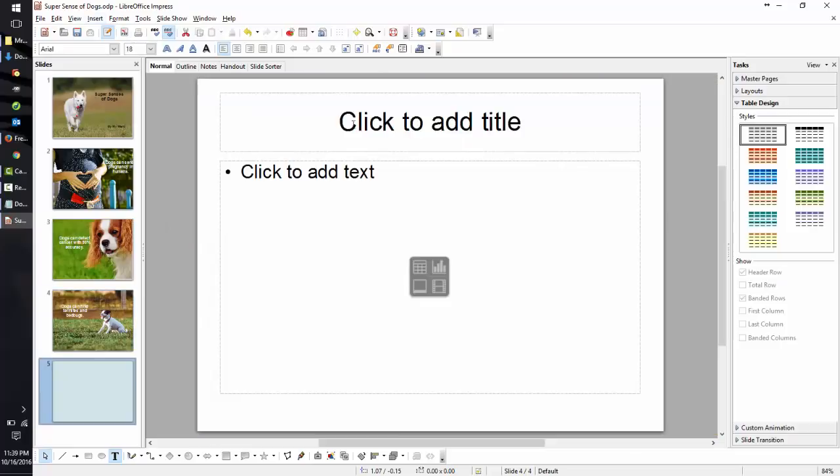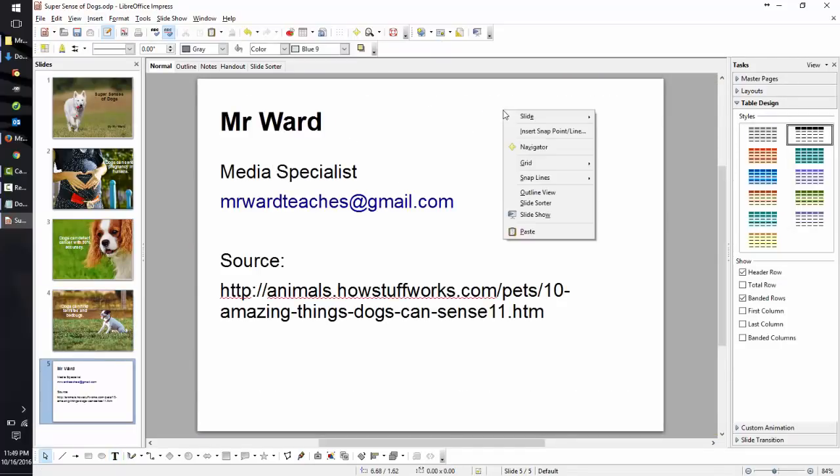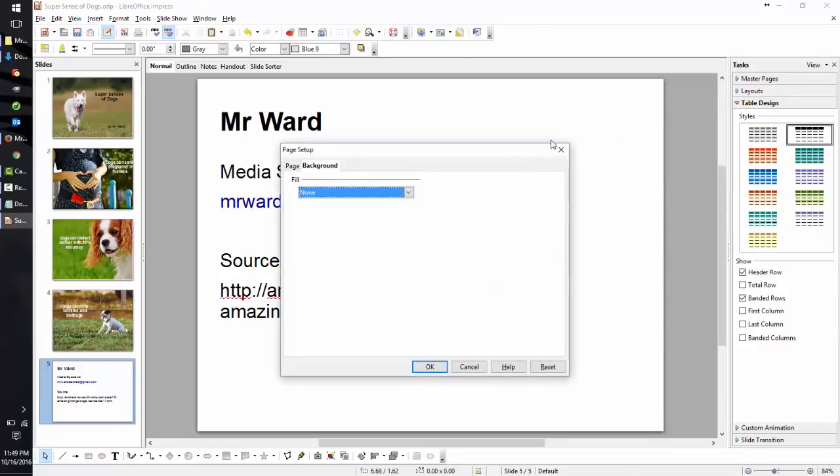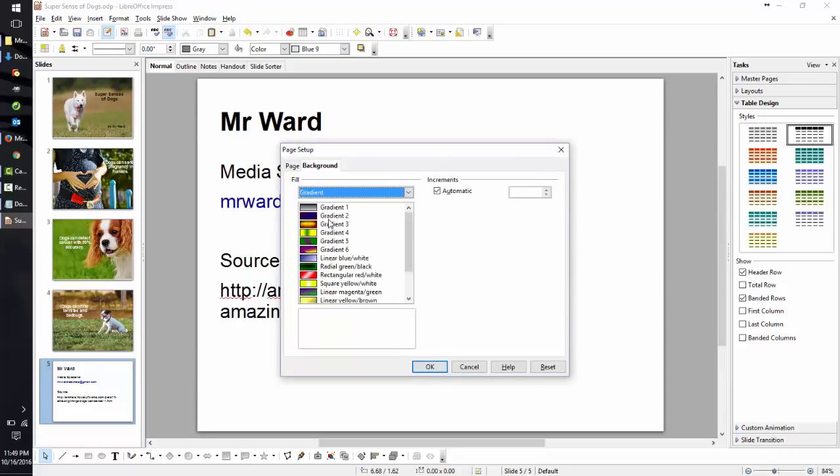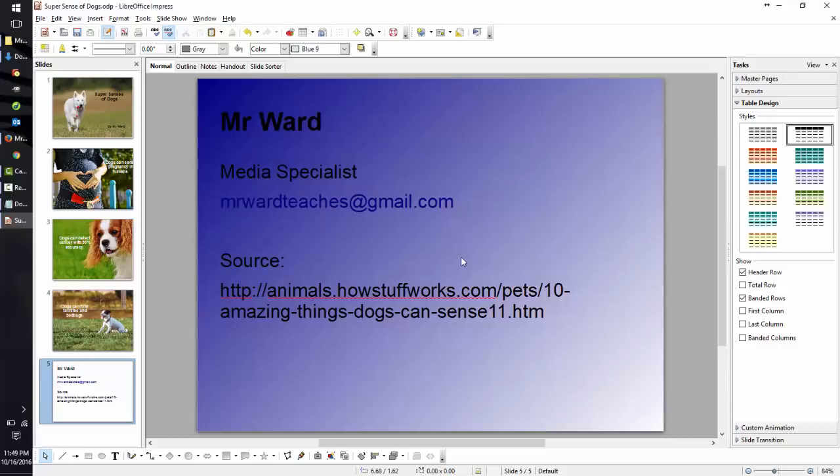For our last slide, we want to give it a little more information. Right-click on the background, go to Slide, and click on Page Setup. Select the Background tab and change Fill to Gradient. The best one in here is Linear Blue to White. Select that and click OK. You do not want to apply this to all of your other slides, so click No. That looks great. Now let's test it.